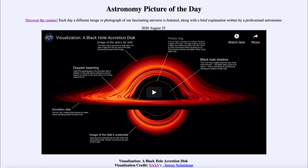Greetings, and welcome to the Introduction to Astronomy. One of the things that I like to do in each of my introductory astronomy classes is to begin the class with the astronomy picture of the day from the NASA website, that is apod.nasa.gov/apod.